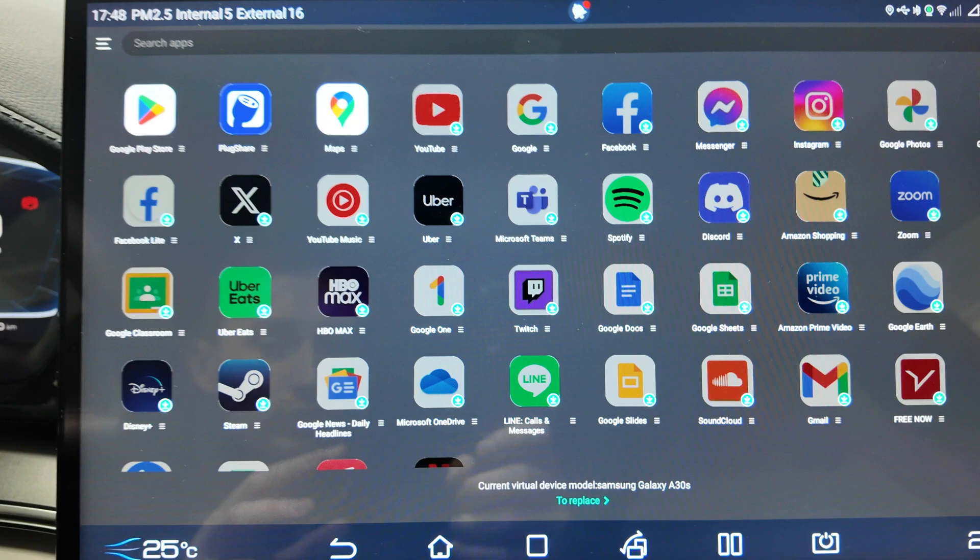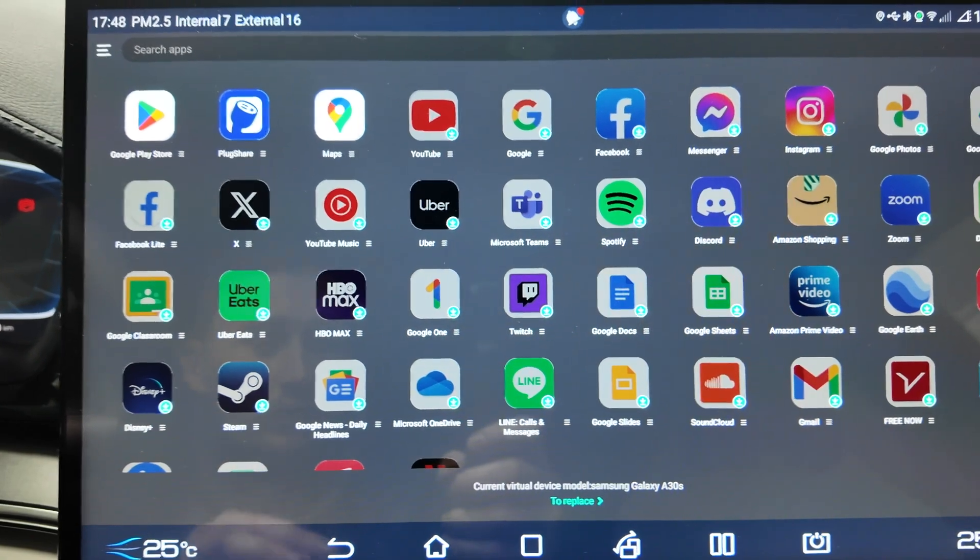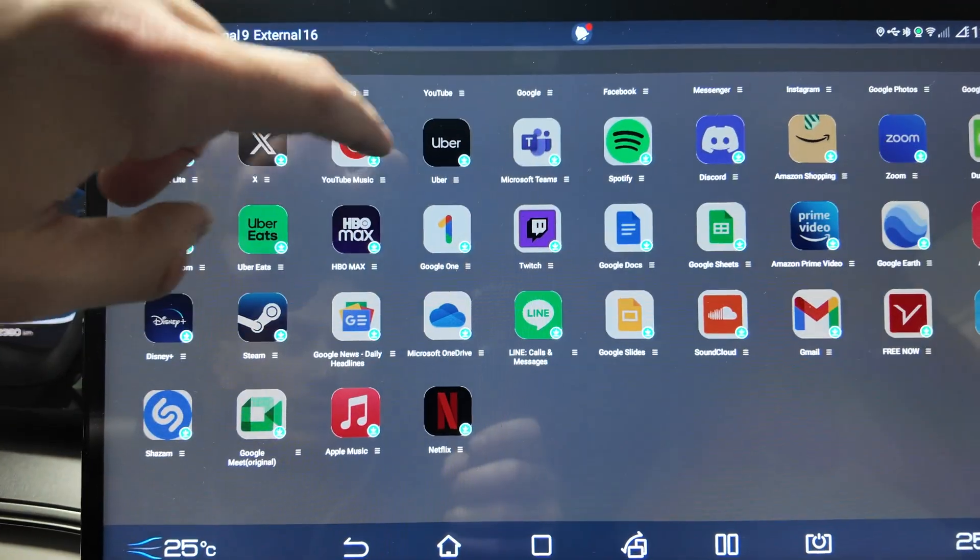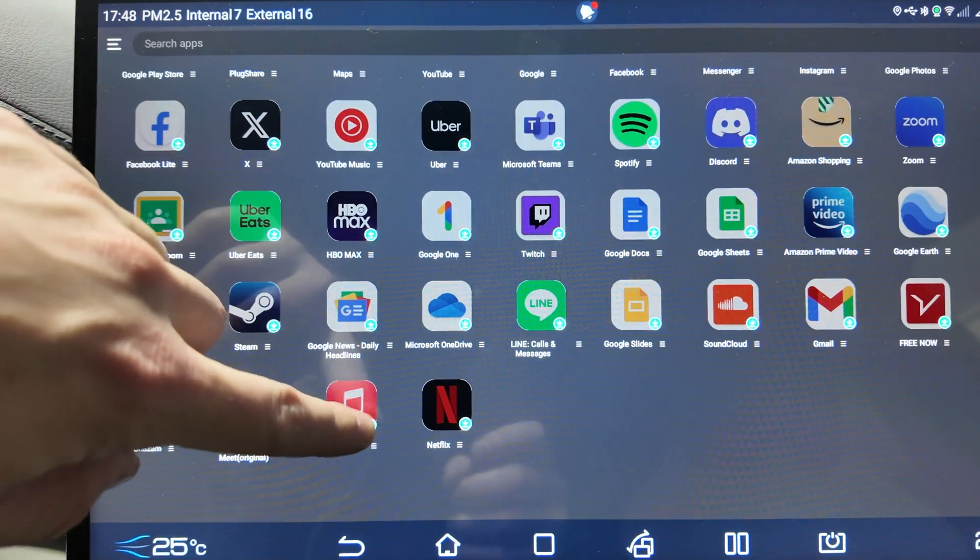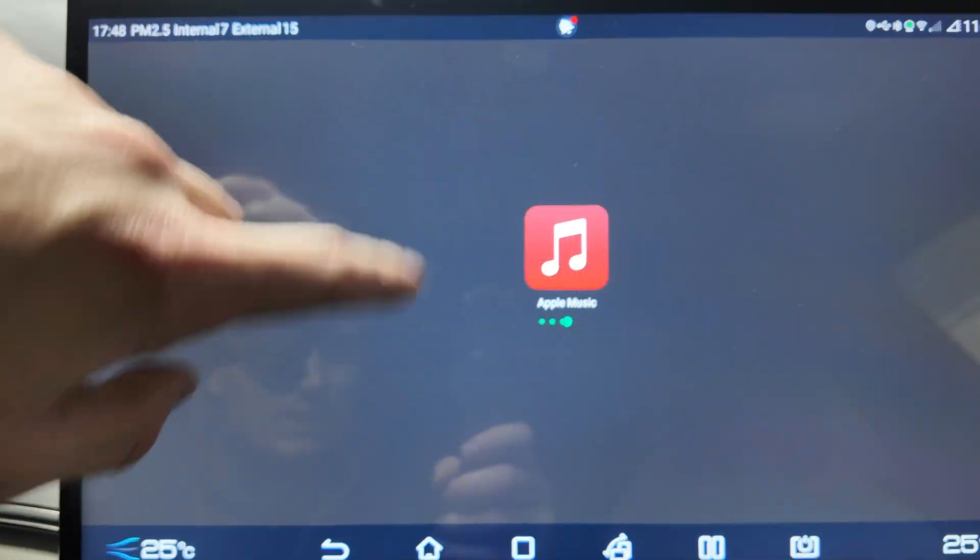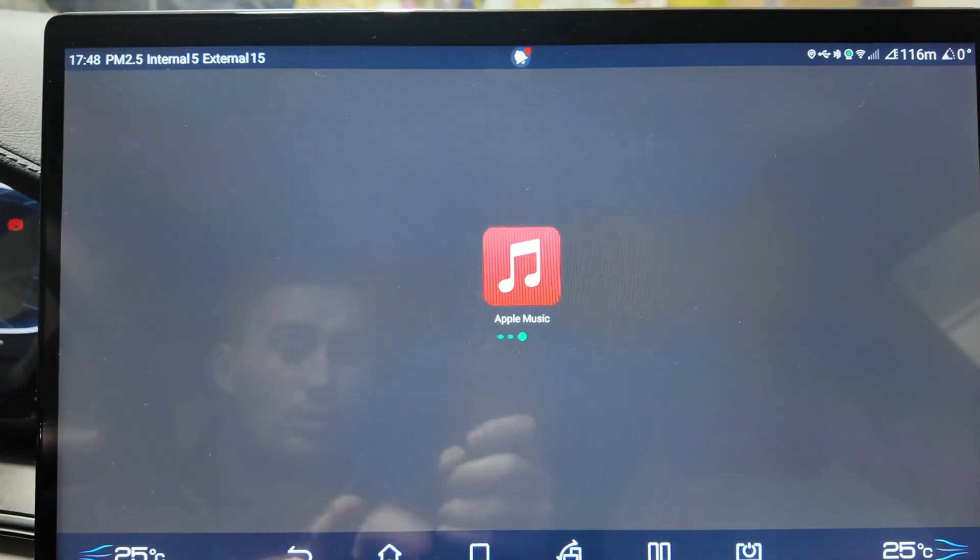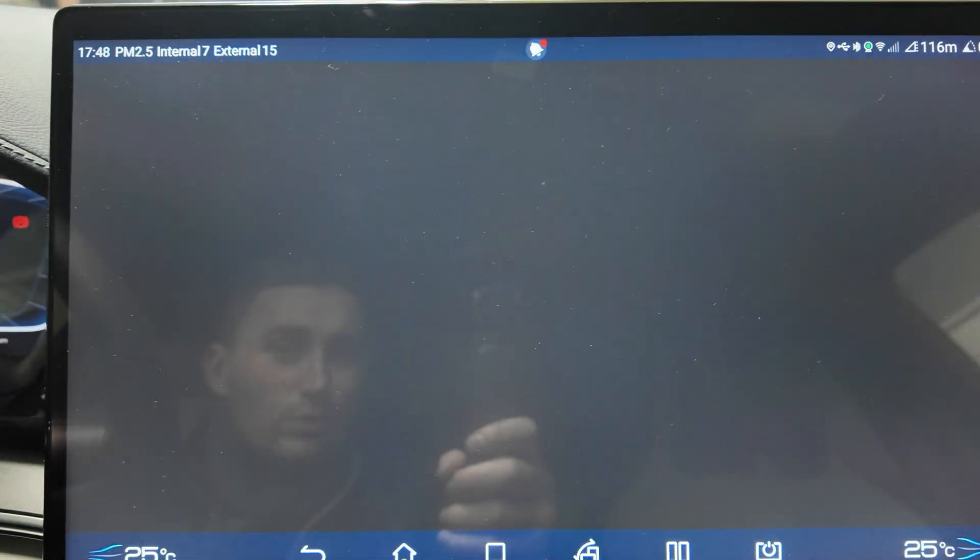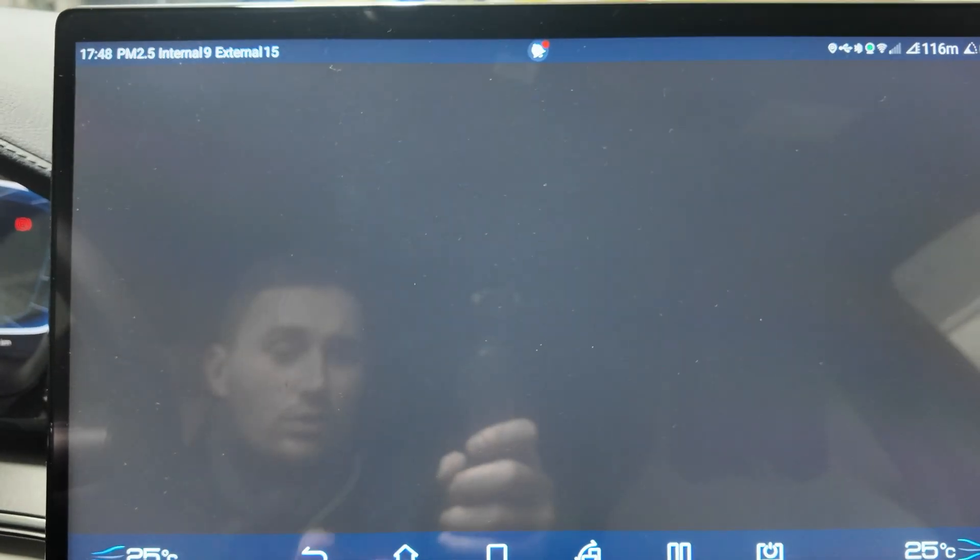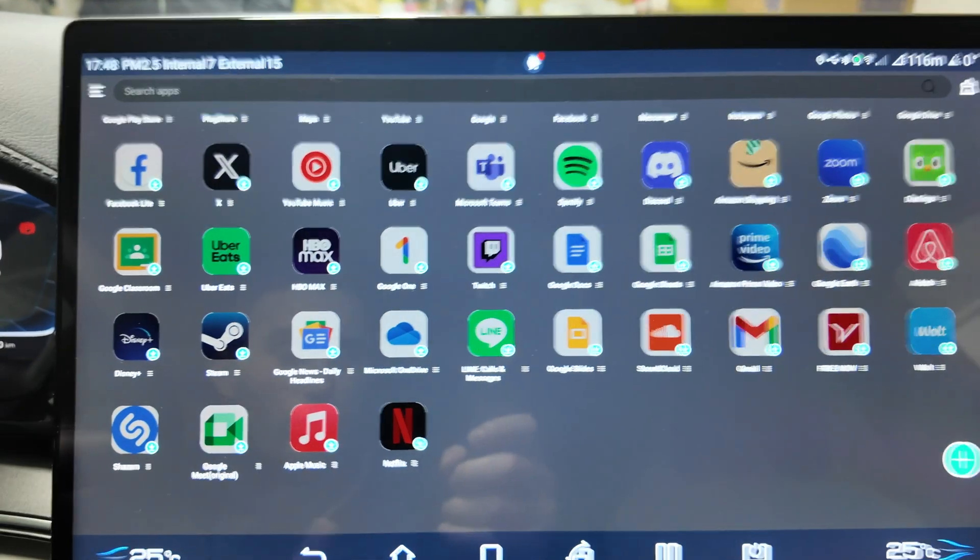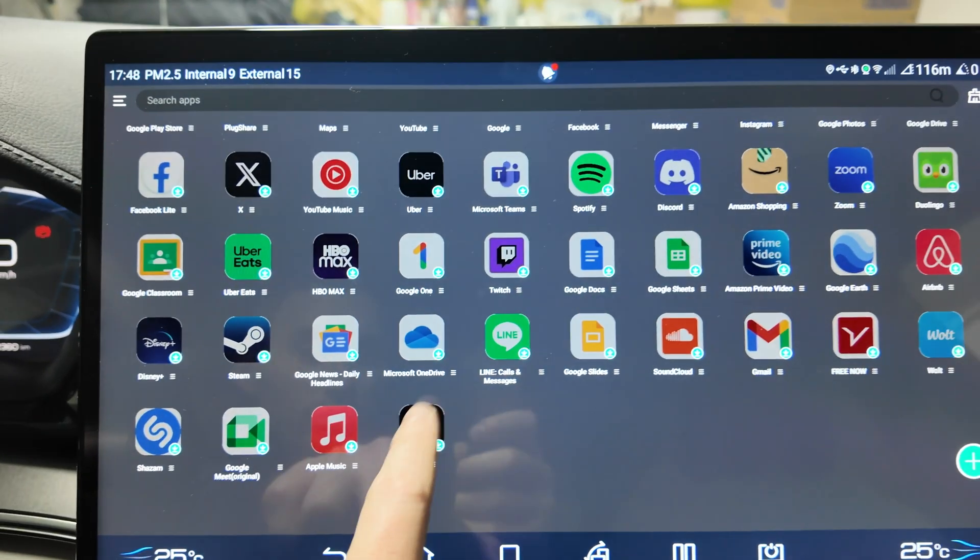You can have YouTube Music, Instagram - you can log into any of your apps. You can have Steam, normal YouTube, Netflix app, Apple Music.